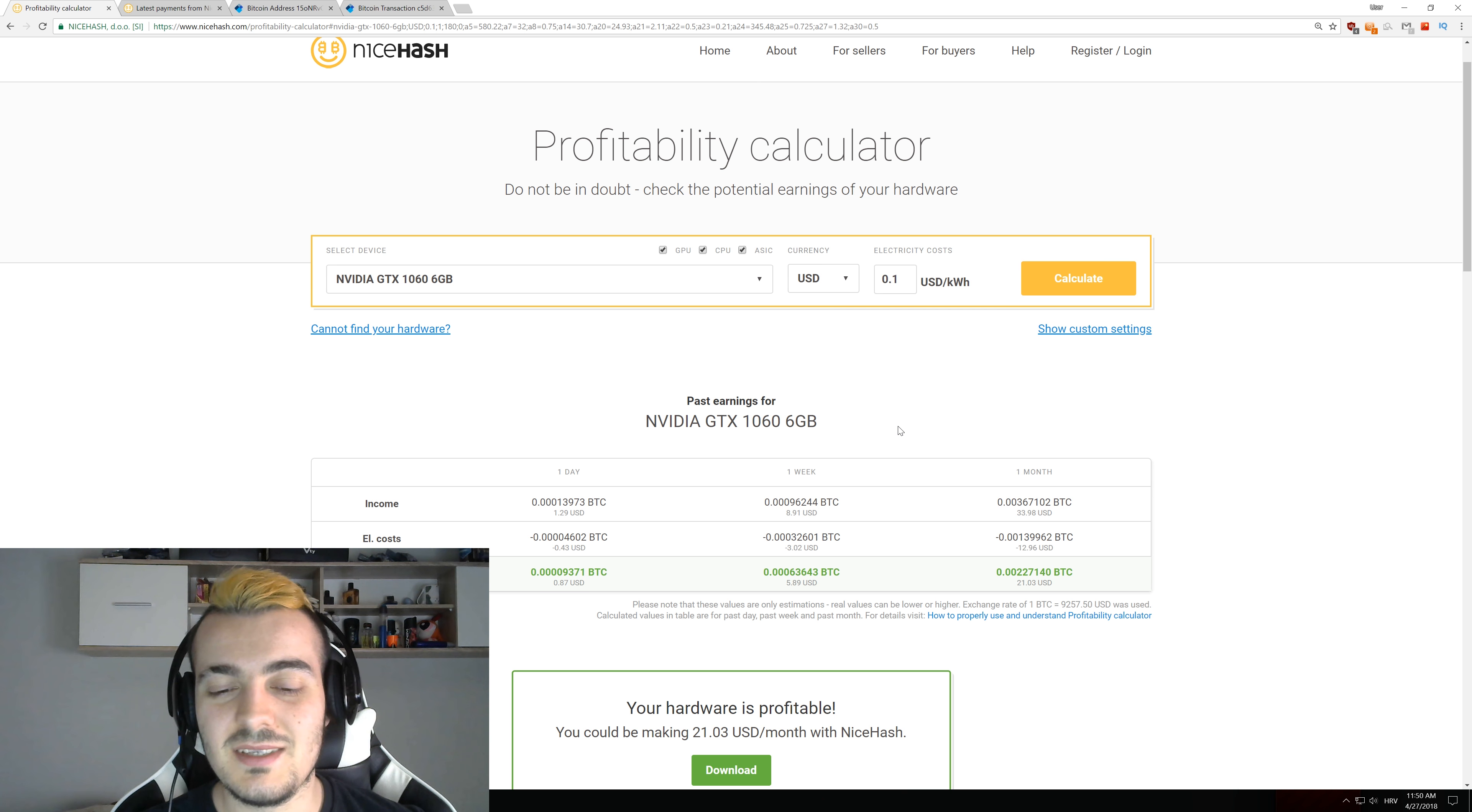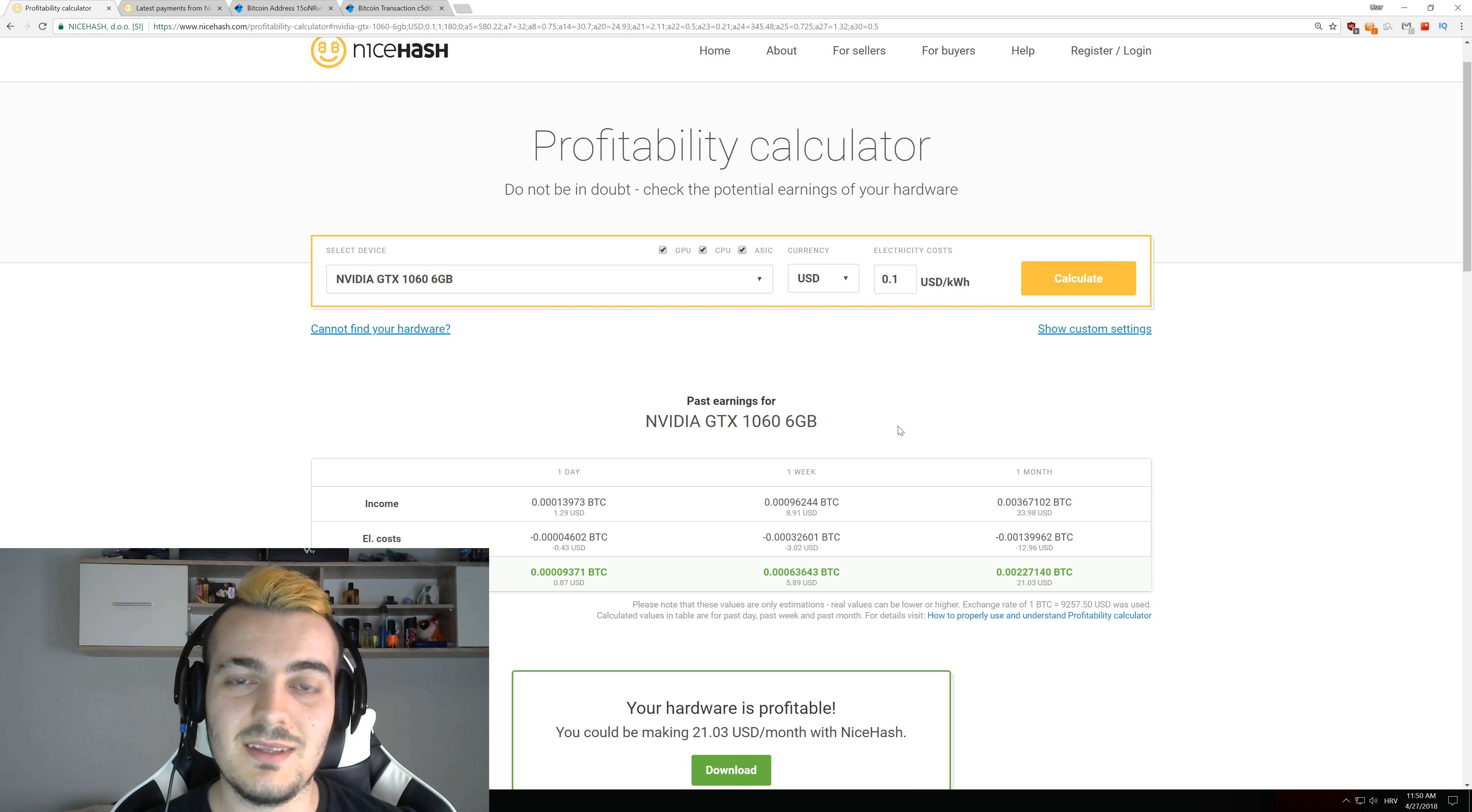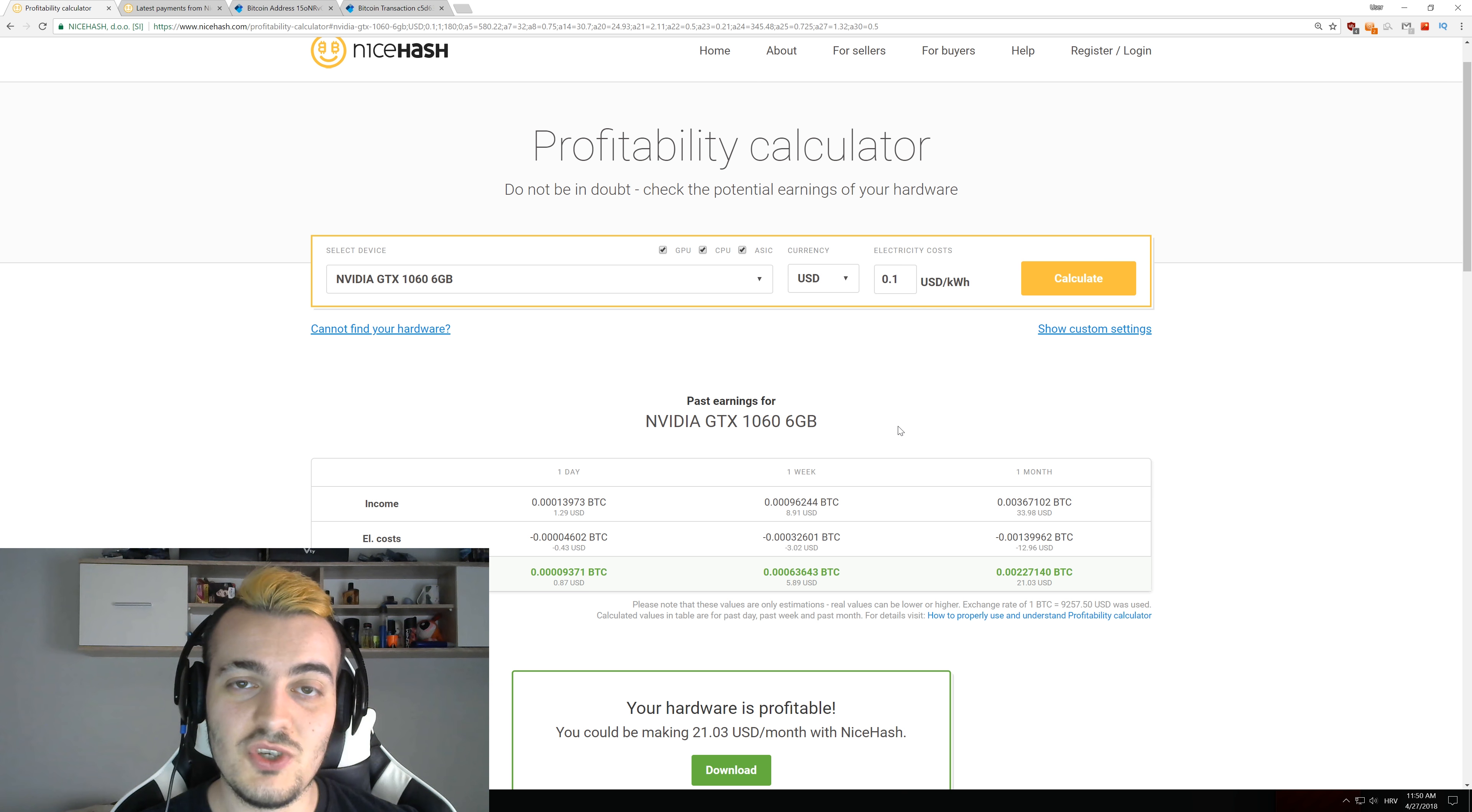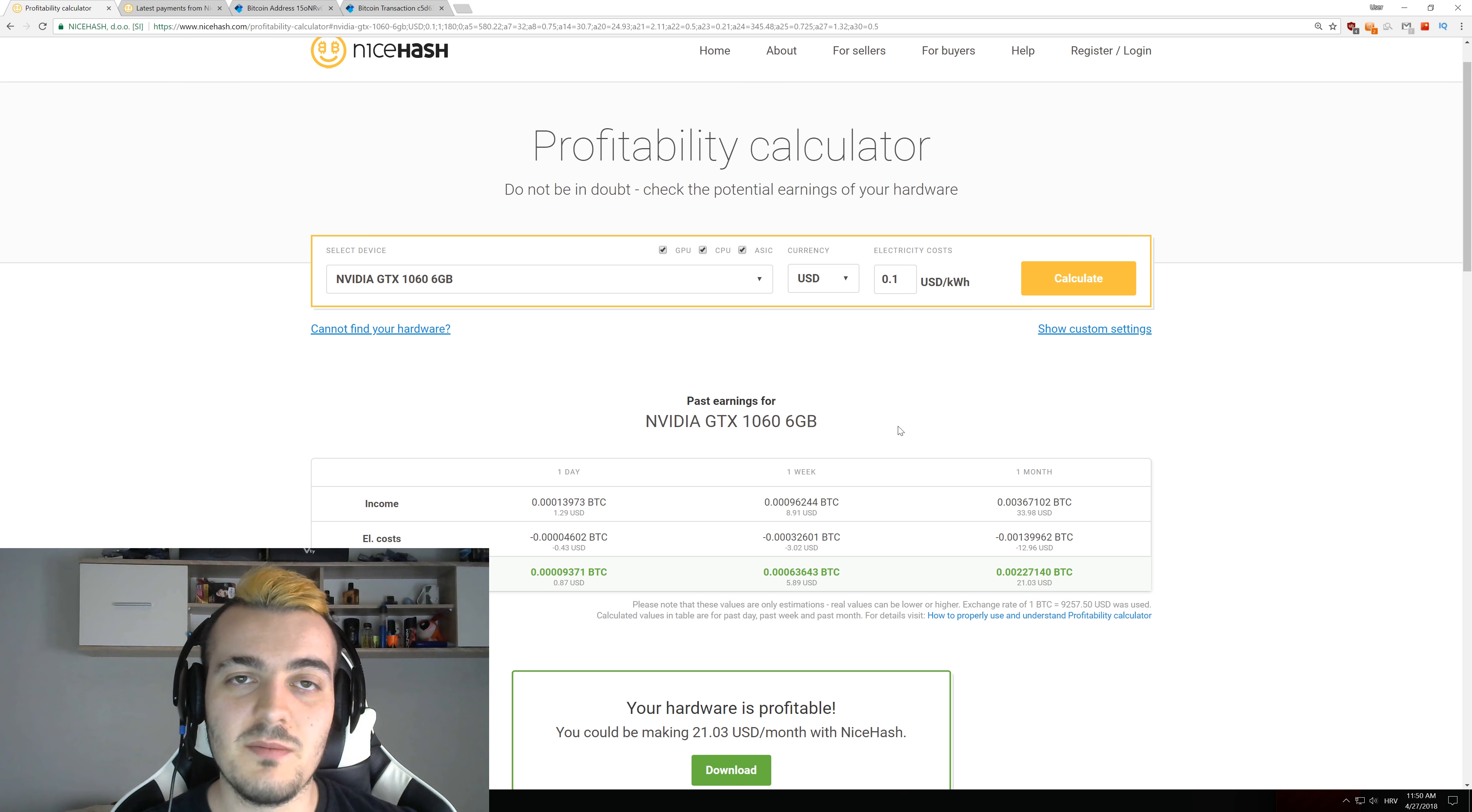So when AMD says that only 10% of their sales were to miners last year I really don't believe that. Because when a miner is buying 18 GPUs on average that is more GPUs than a person buys in a lifetime.